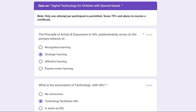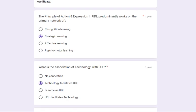Here are the answers — I am providing them so that you are also able to generate your certificate once you receive a score above 70 percent. So in this post-session quiz, the first question was the principle of action and expression in UDL.